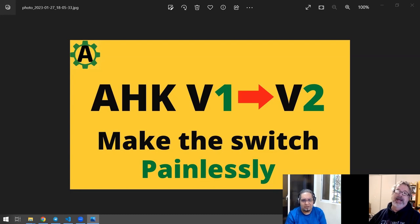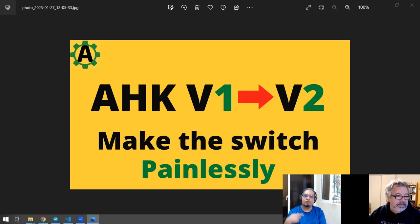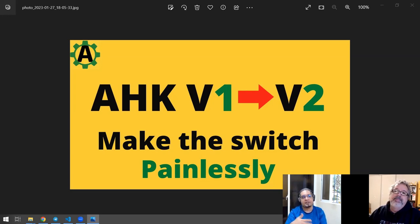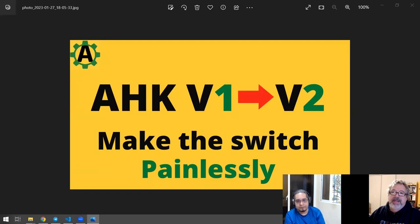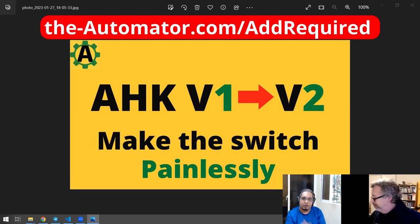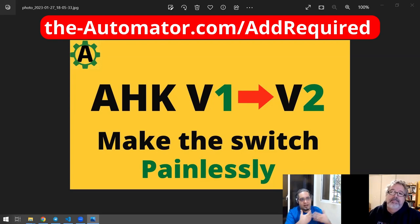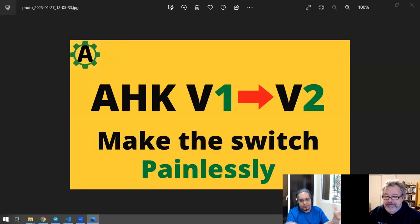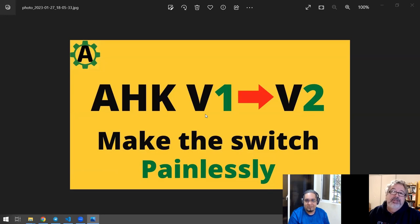You don't even have to change the extension of your files — both are gonna be .ahk. The installer already decides which version launches based mainly on the requires directive. If it cannot detect it, it would try to guess, and if it cannot guess, it would ask you which one to launch with. A really important tip: before you start dabbling with V2, go through all your current scripts and add the requires V1 directive. We have a script that does that, and it's also in the course.